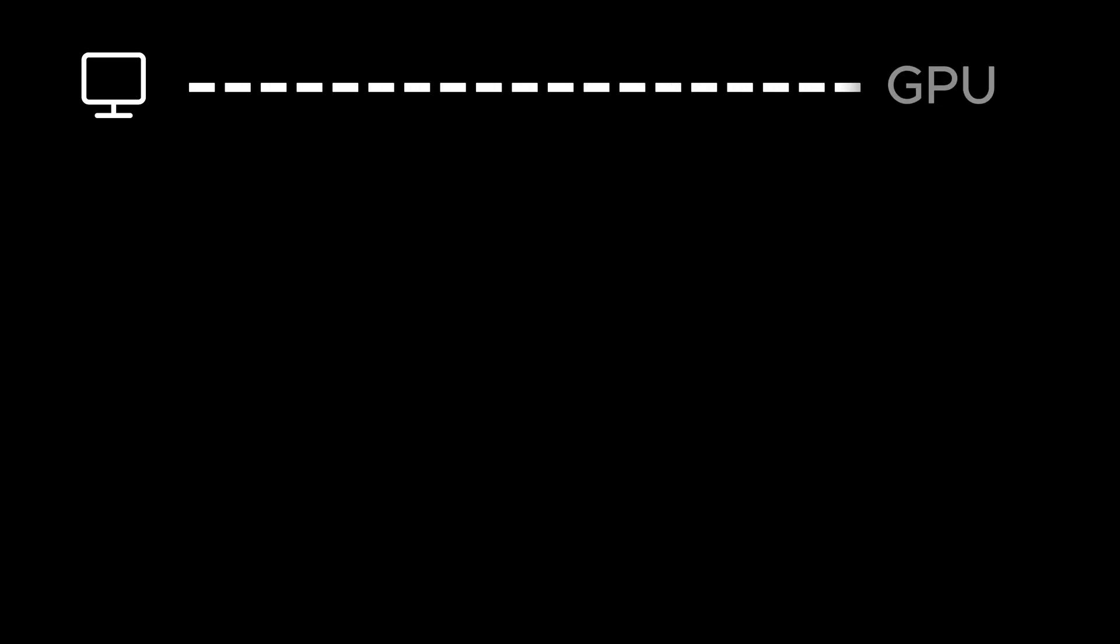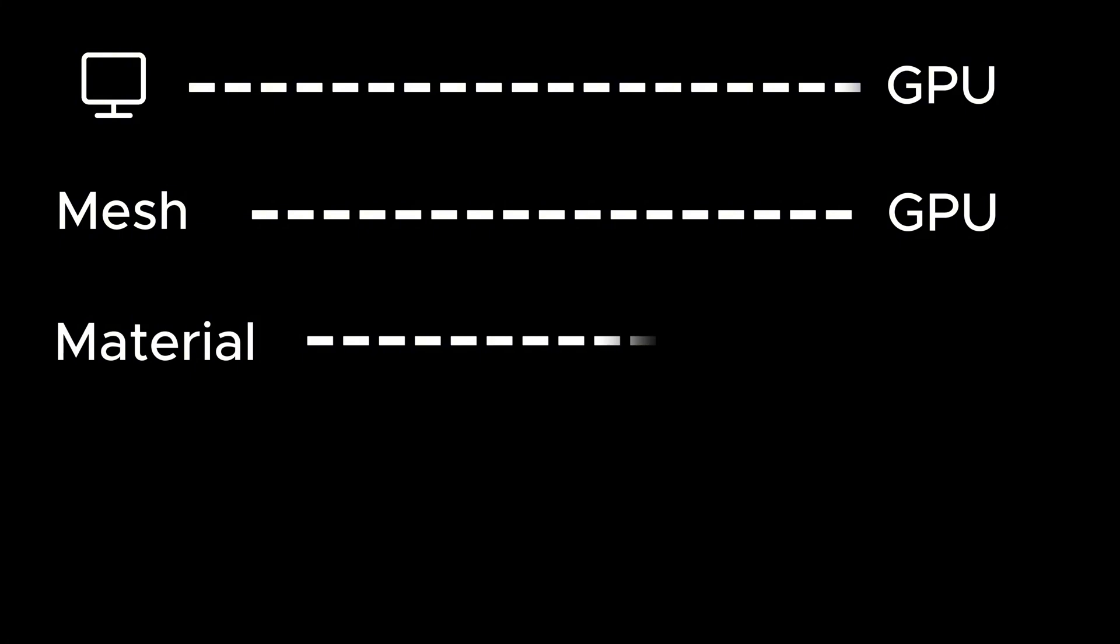So why is this a good workflow? When your game needs to display something on the screen it's going to make a draw call to your GPU. Now every material is a separate draw call.